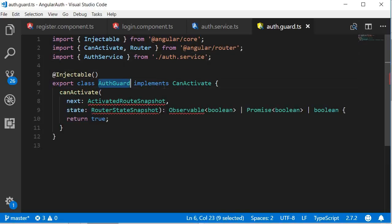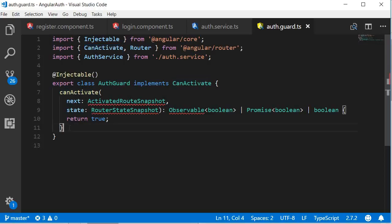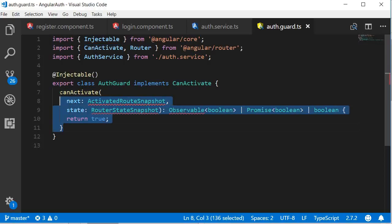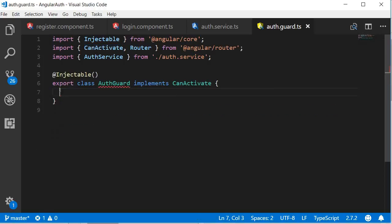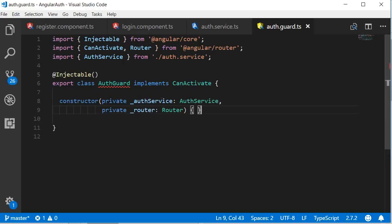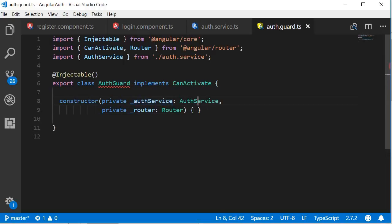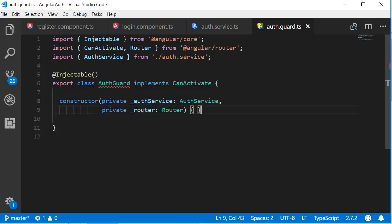Now the auth guard is going to implement the canActivate interface. So let's rewrite this canActivate method. So first, let me inject the services. So we are going to inject auth service for the logged in method. And we are also going to inject the router service to control navigation.